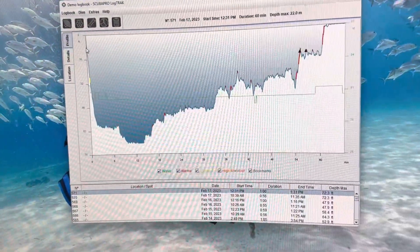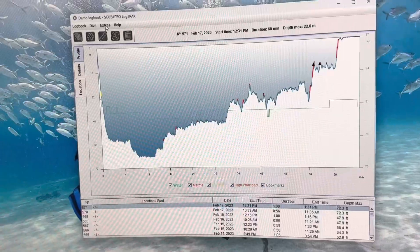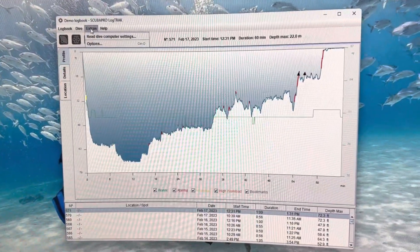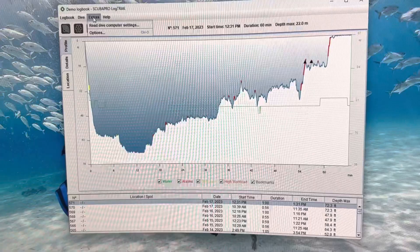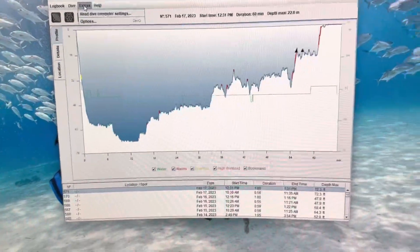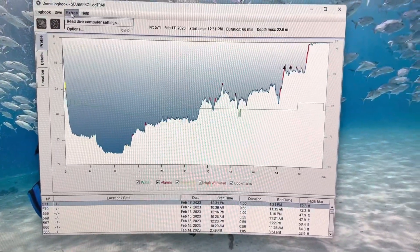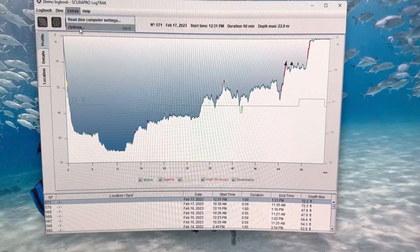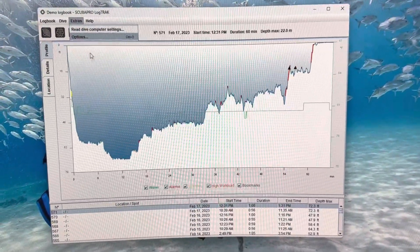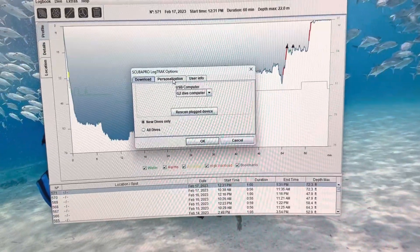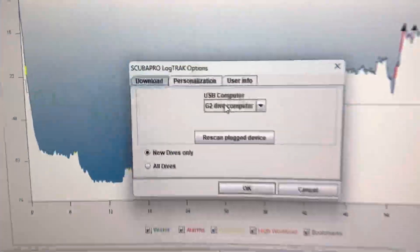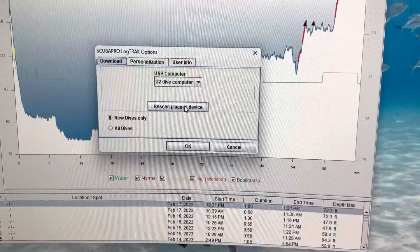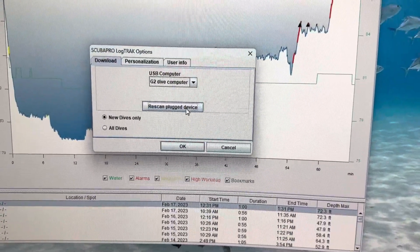Once the app opens up, we are going to go to "Extras." There might be some stuff that pops up on your screen — just try and click through it. It might have you put in some personalization information; go ahead and do that. But once you get to here, go to Extras, then Options, and it should say "USB computer — G2 dive computer." If it doesn't, go ahead and hit "Rescan plug device."